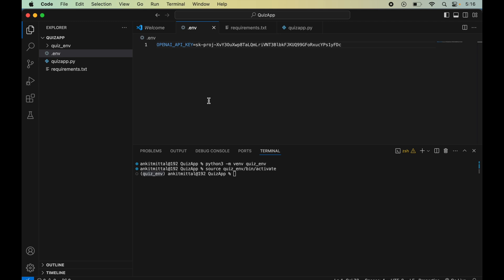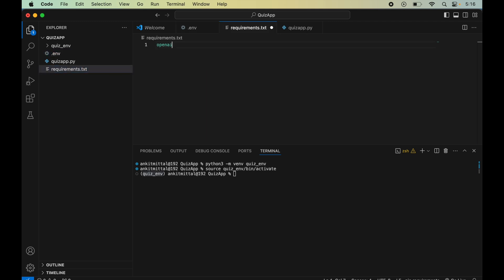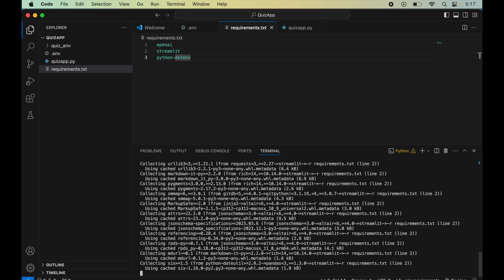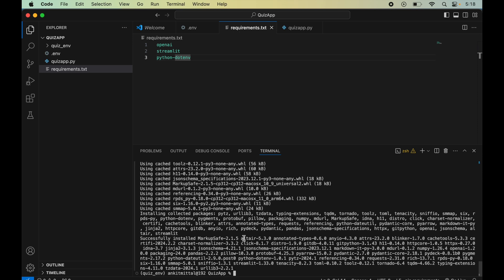In requirements.txt I'll specify the libraries: openai, streamlit, and python-dotenv. The openai library is required because we will call the OpenAI API. Streamlit provides UI functionalities, and python-dotenv loads environment variables into our Python environment. To install these, I'll run: pip install -r requirements.txt. The installation is now successful.